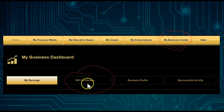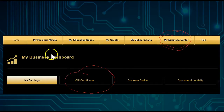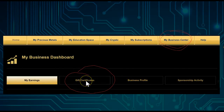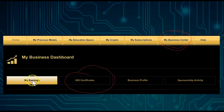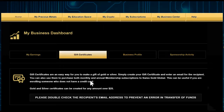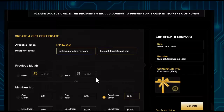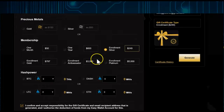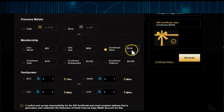From My Dashboard, we want to go to Gift Certificates. If you're a free account holder, your earnings section doesn't matter for now. Under Gift Certificates, we're going to create a gift certificate for an enrollment. I've put in a test email and selected the enrollment package of Silver, which is the $249 package.